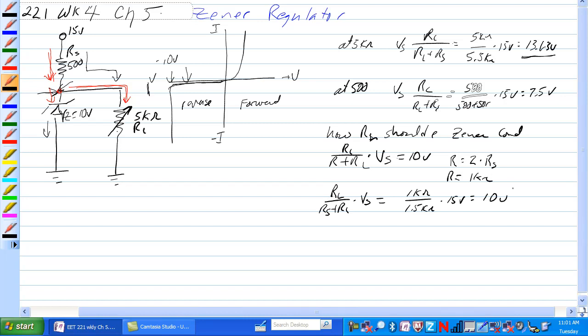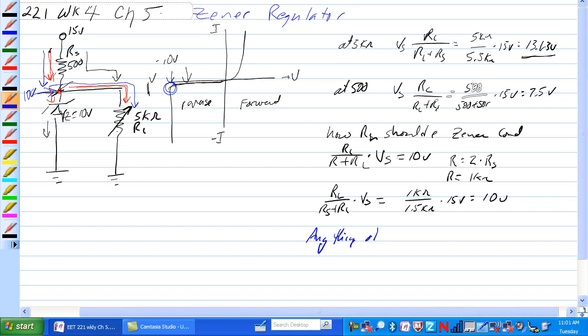That means that basically all the current going through here would still go through here and we'd still have 10 volts at the Zener junction. The Zener would be right at the knee where it would just be starting to conduct. So anything over 1K ohm on the potentiometer here will yield a voltage that is higher which will cause the Zener to conduct and start regulating voltage across RL.